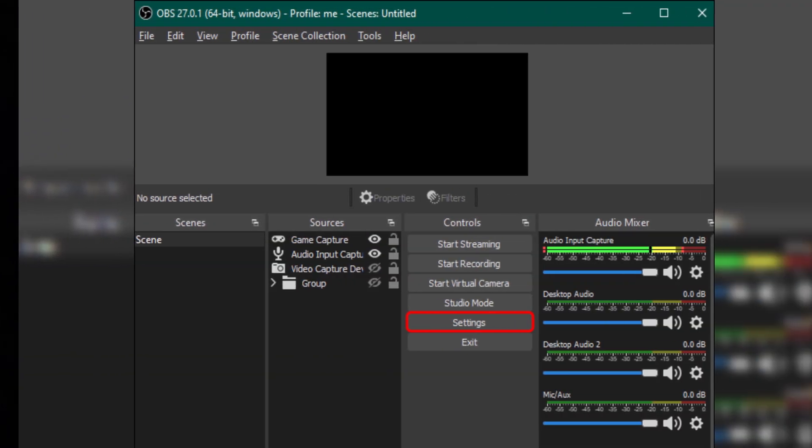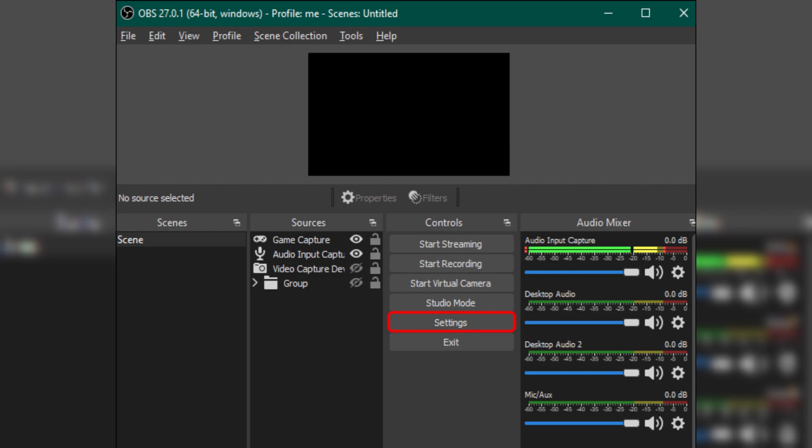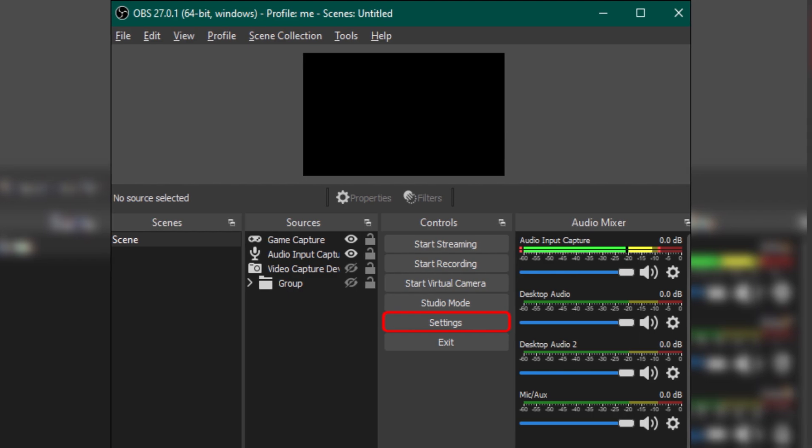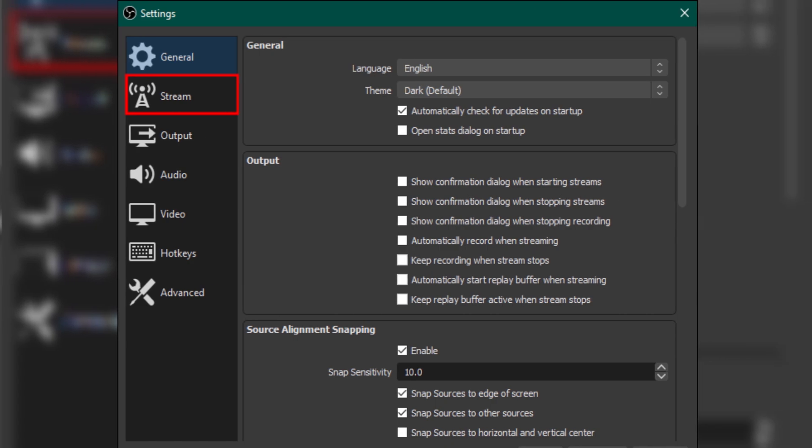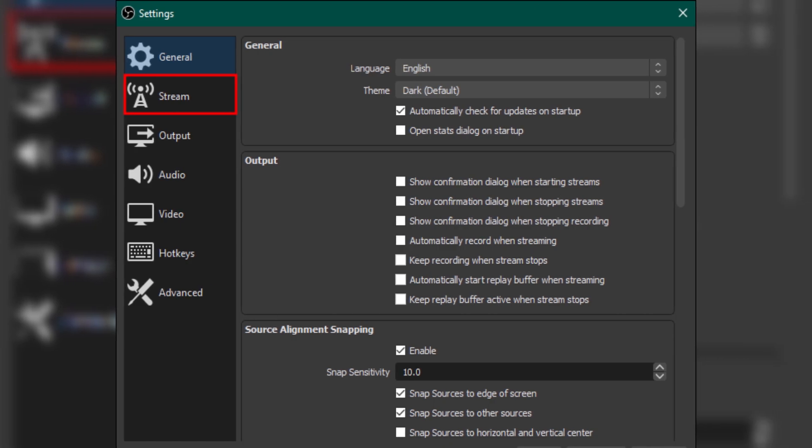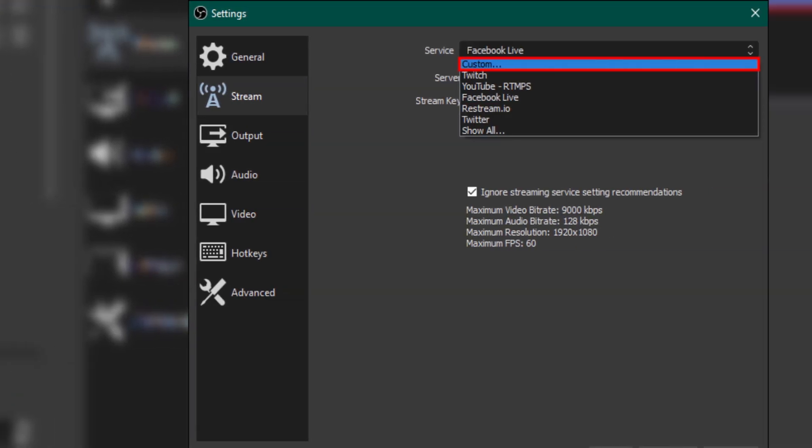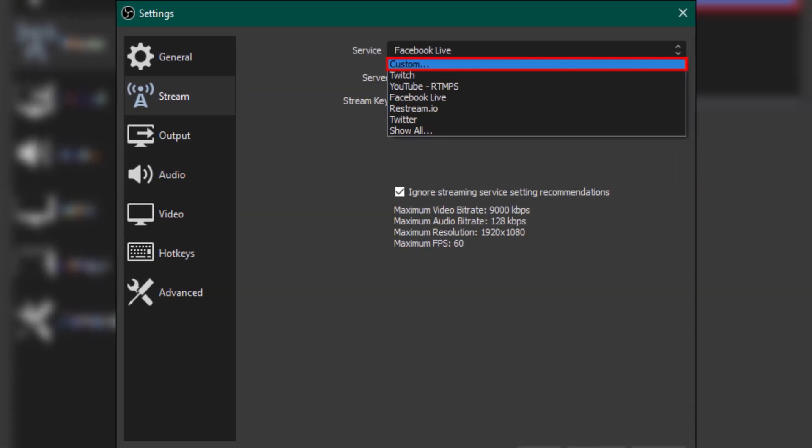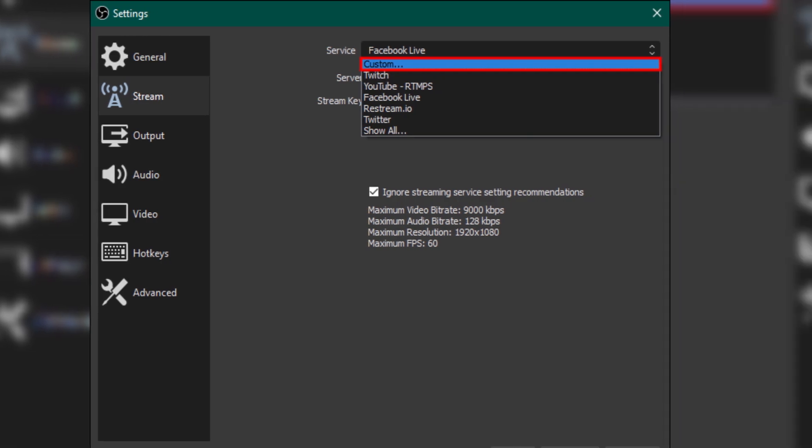Now, let's configure OBS. Open OBS and click on settings in the bottom right corner. Go to the Stream tab, then under Service, choose Custom. Enter the RTMP URL and streaming key from TikTok.